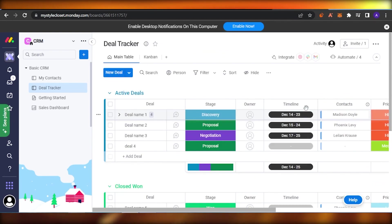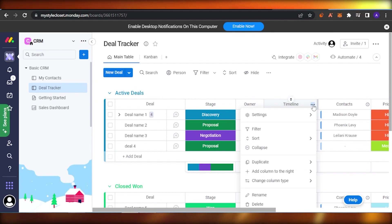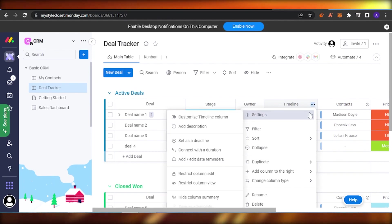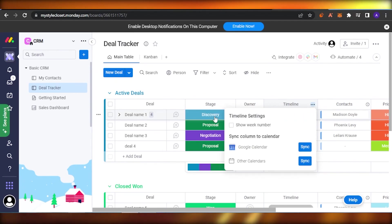Here you have your three dots. Click on these dots and you will find a pop-up menu. In here you're going to find settings. In settings you're going to find this option which says customize timeline column. You're going to click on that.